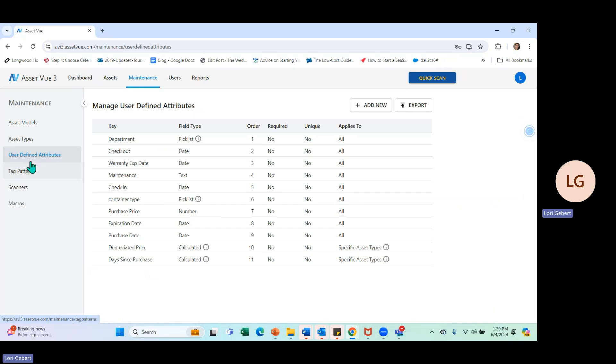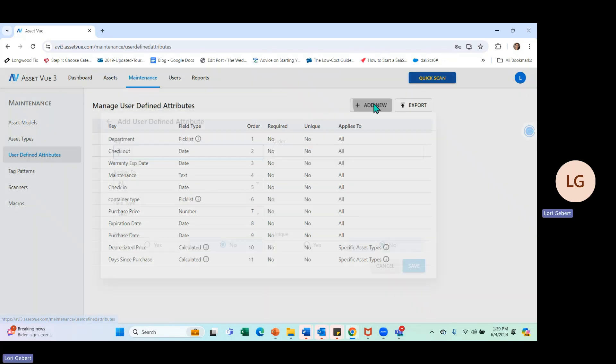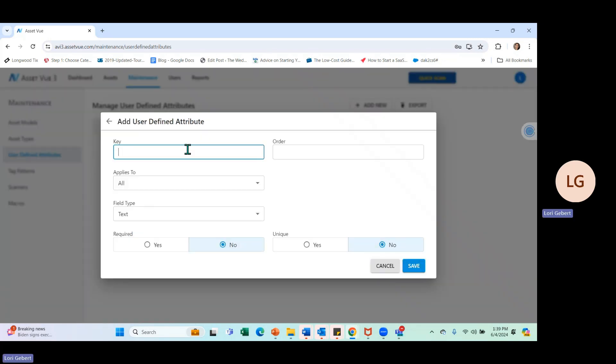You can see some of the ones I already have set up here. We're going to set up a new one. Click on Add New here, type in the key. For this one, I'm going to put Team Member.